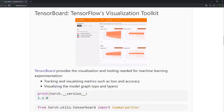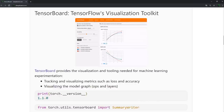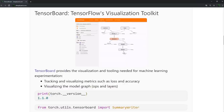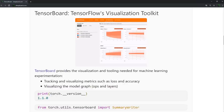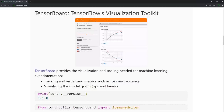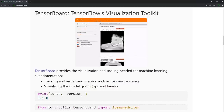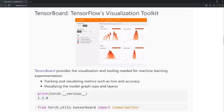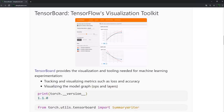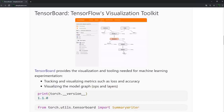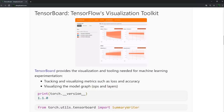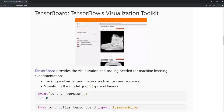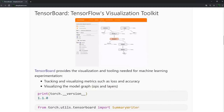TensorBoard is TensorFlow's visualization toolkit that was designed as a visualization tool for machine learning experimentation. As of PyTorch version 1.1.0, PyTorch has added a TensorBoard utility package that enables us to use TensorBoard with PyTorch. Since the PyTorch support for TensorBoard is very new and the steps for installation may change, check the blog post for this episode on deepblizzard.com for the TensorBoard install steps. Basically, as long as we have the correct versions of both TensorBoard and PyTorch, we're good to go.